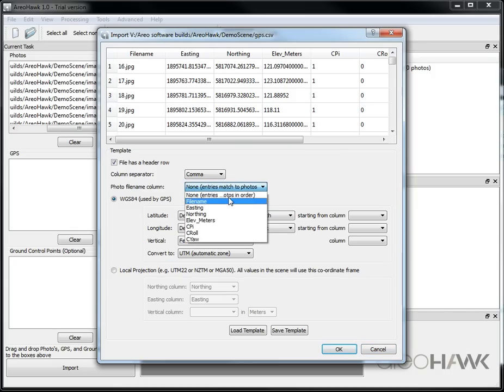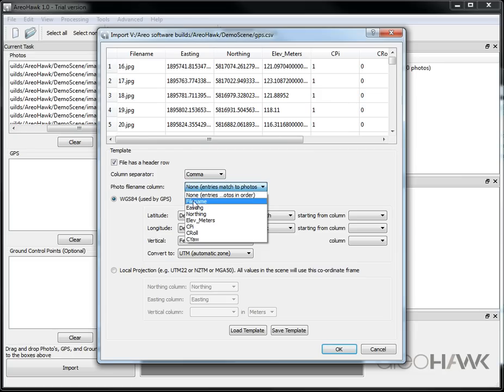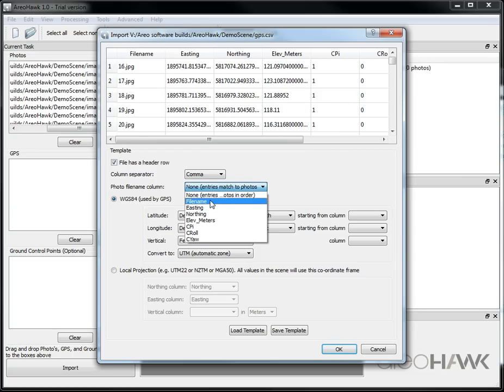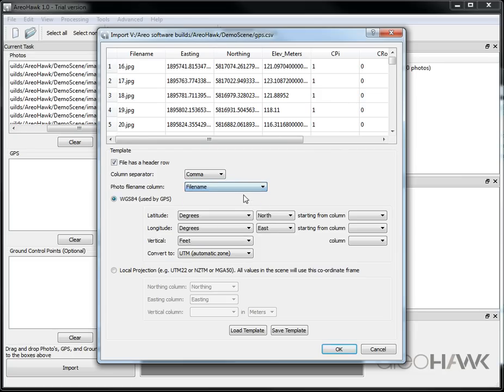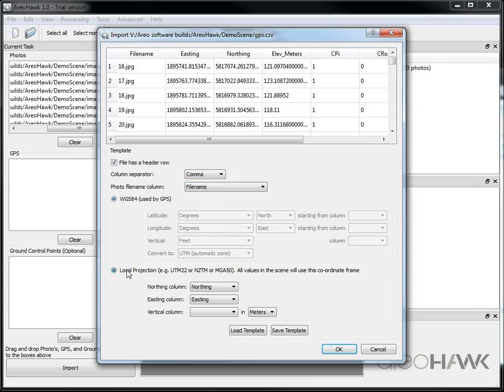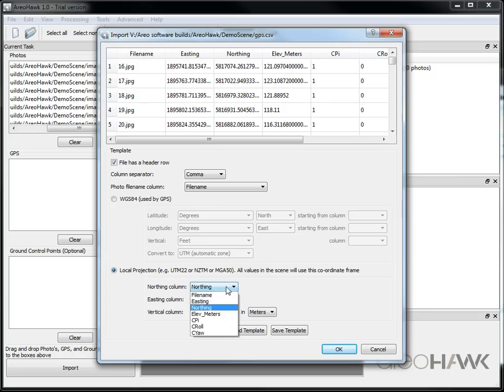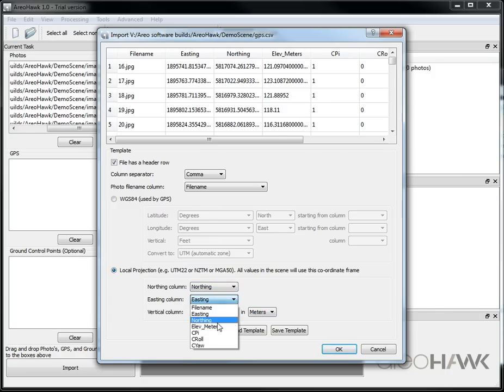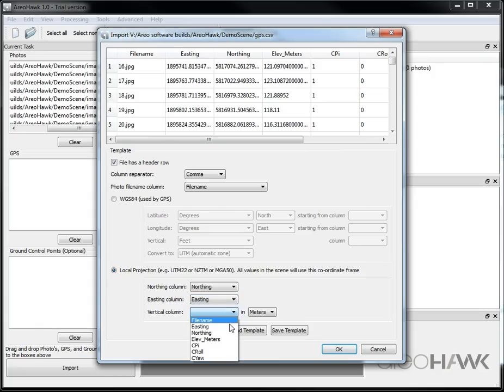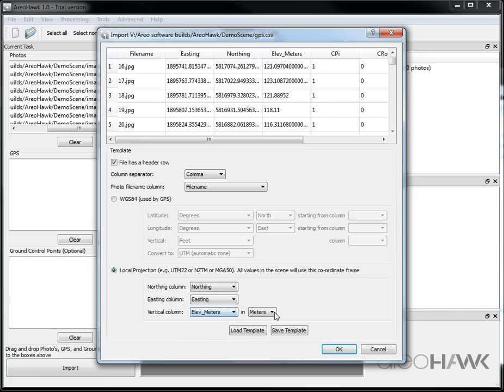So first of all I'm going to specify which information is in the columns. So here the file names of the images are in the file name column and I'm going to specify I'm using a local projection because I've already got my information in northings and eastings. So I select the northern columns, the easting column, and the vertical is in the elevation meters column and select the units.